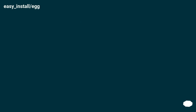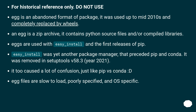easy_install and egg: for historical reference only — do not use. Egg is an abandoned format of package used up to the mid-2010s and completely replaced by wheels. An egg is a zip archive containing Python source files and/or compiled libraries. Eggs were used with easy_install and the first releases of pip. easy_install was yet another package manager that preceded pip and conda — it was removed in setuptools v58.3 in 2021.